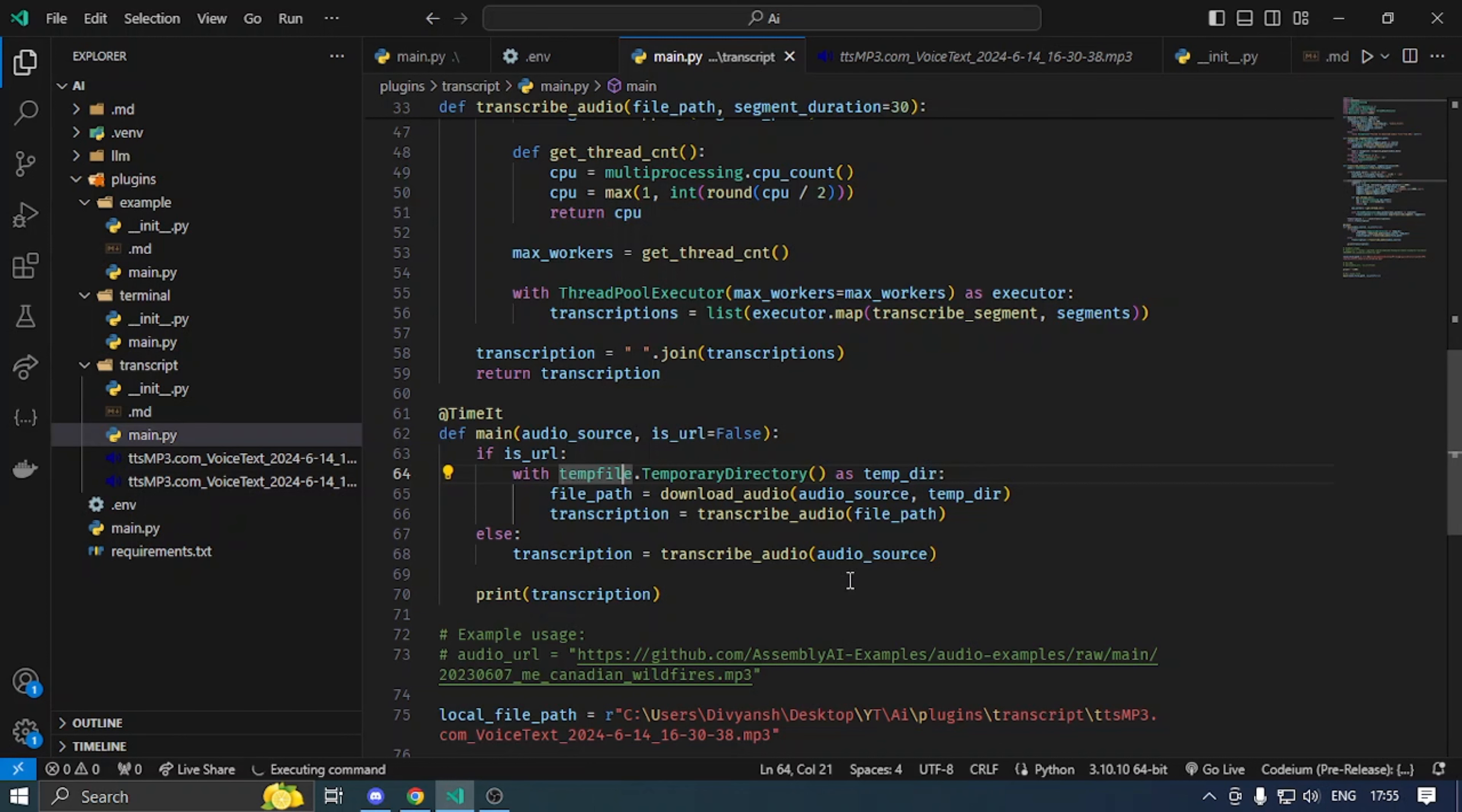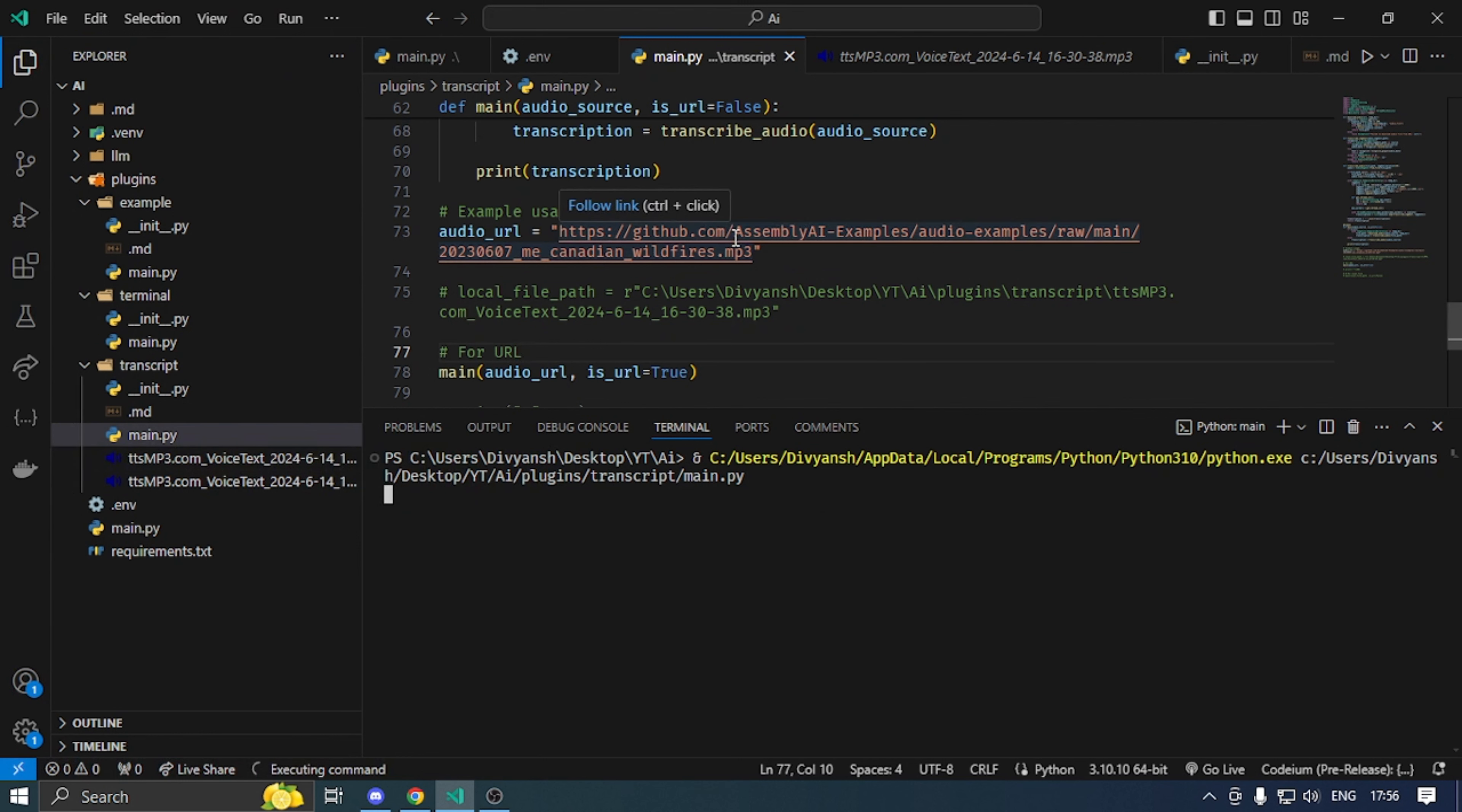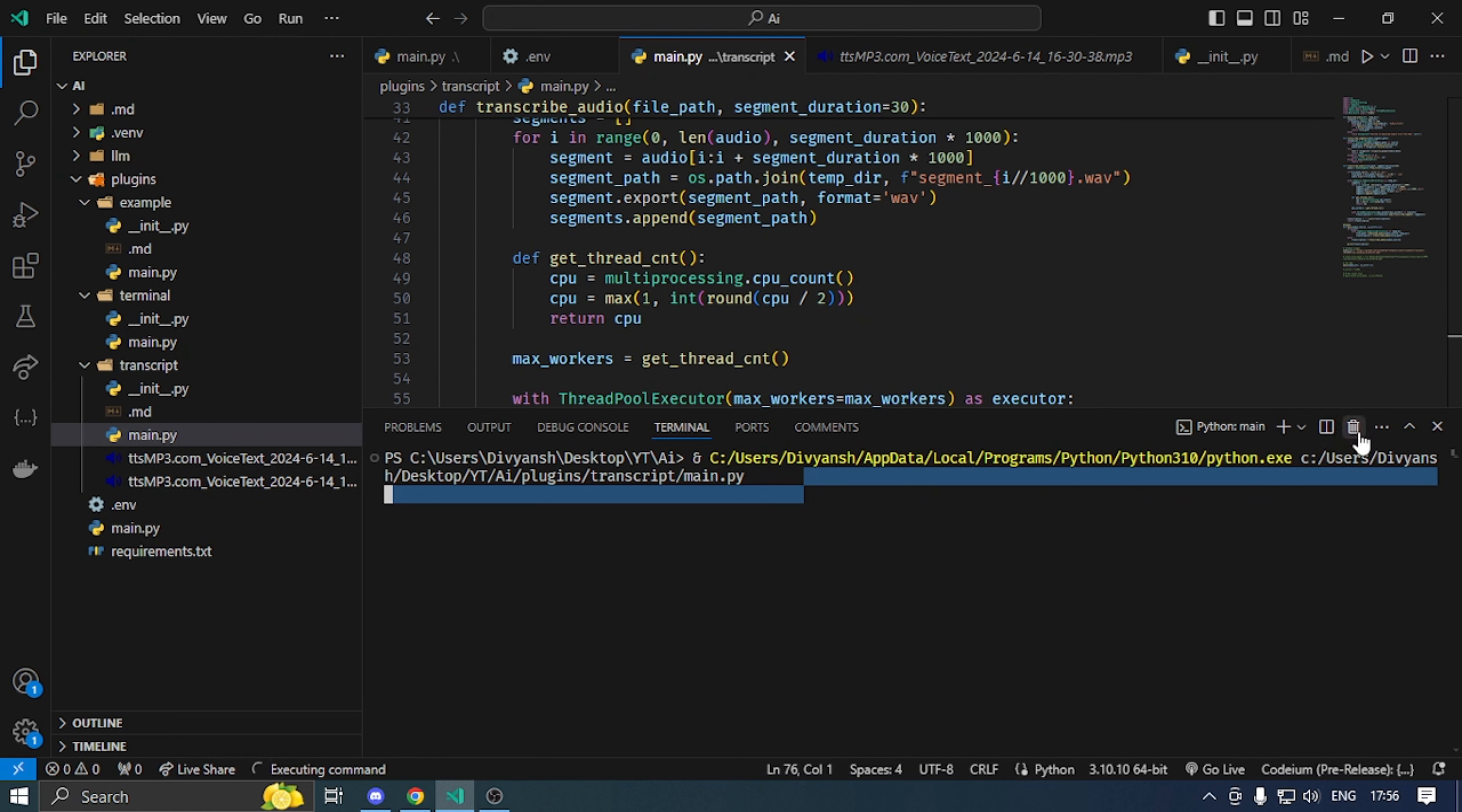If URL then directly transcript. I will run here. This temporary folder and I have audio assembly from GitHub. If click then I will take it.